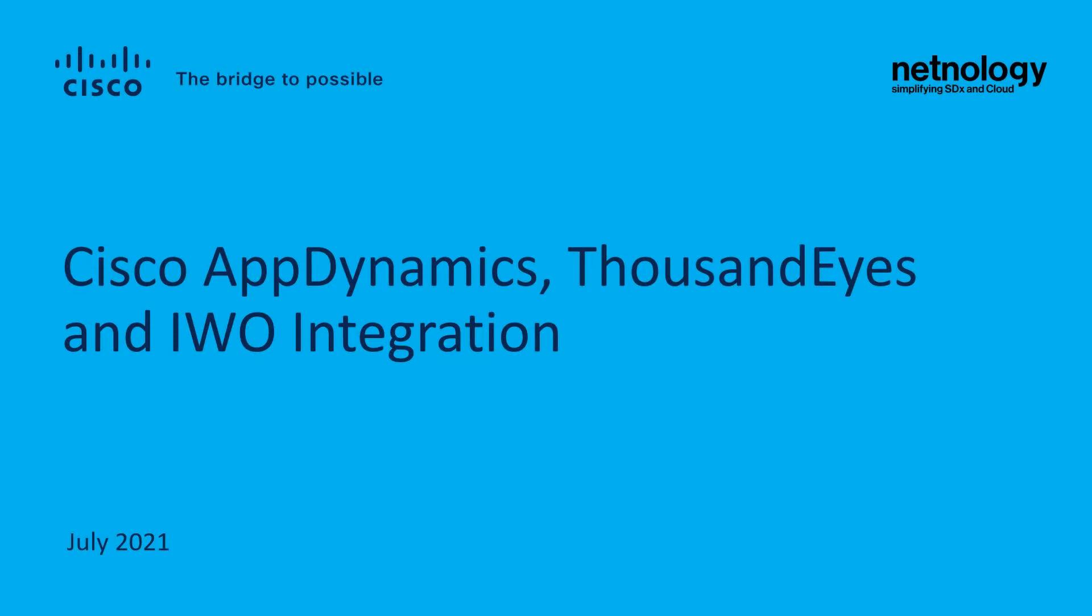Today we will be demonstrating Cisco AppDynamics, ThousandEyes or TE, and Intersight Workload Optimizer or IWO integration.